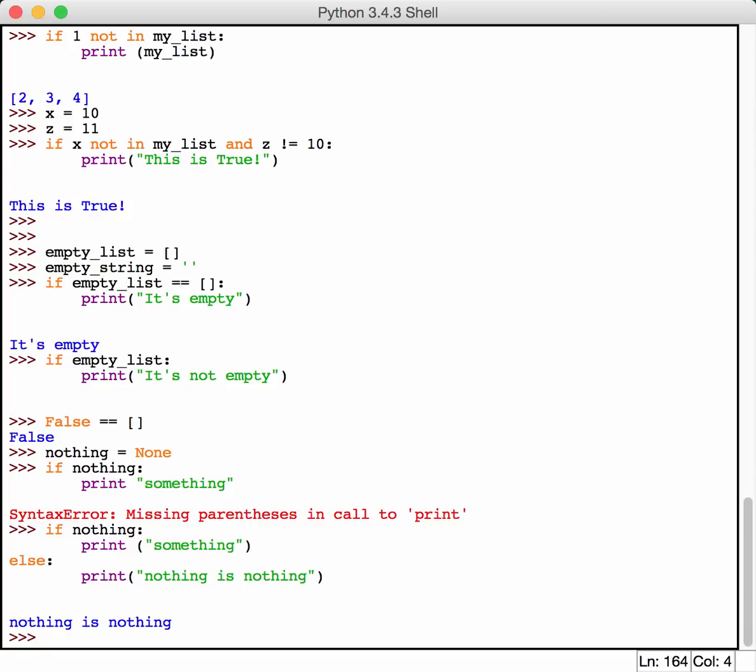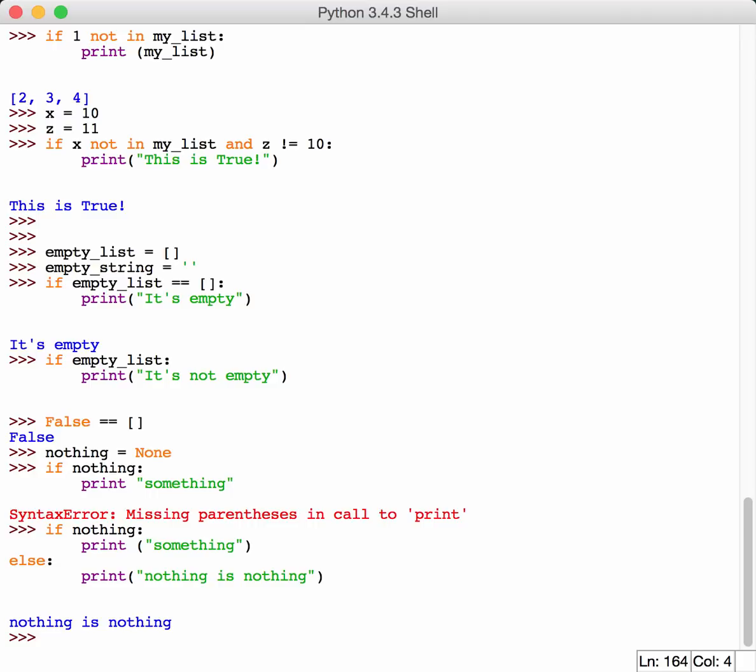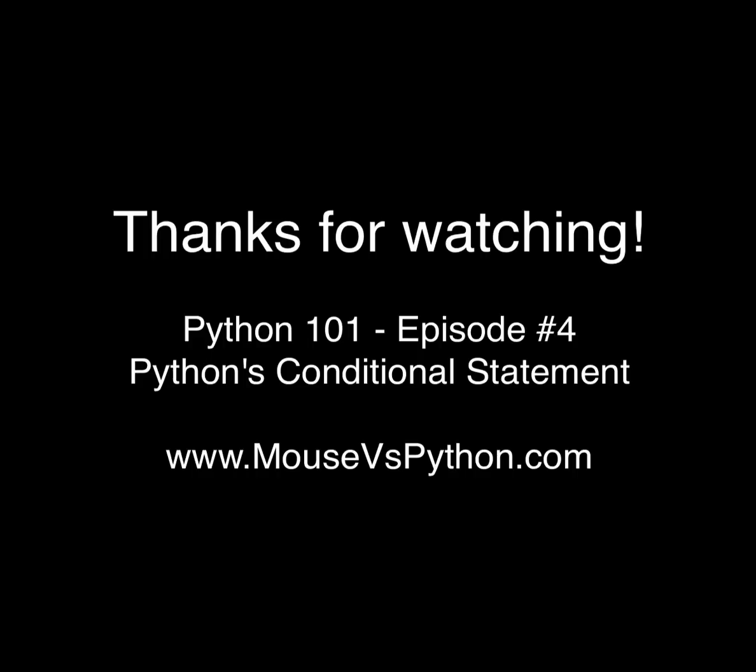So we've basically covered all the major parts of the if, else, elif, and else statements. And we've also covered Boolean operators like and, or, or not. You should be ready to go ahead and start creating your own awesome applications with conditionals at this point. And I look forward to seeing you guys next time.